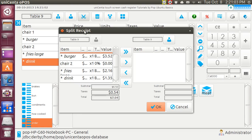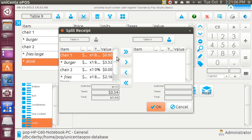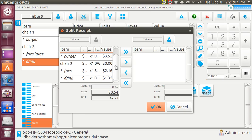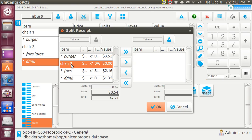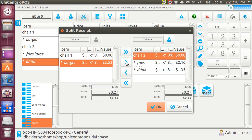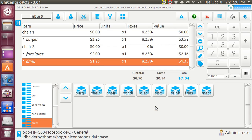And the way you split the sale is to go up here, pick an item. I'll pick chair 2. He's paying first. This is who is going to be paying at the moment, chair 2. And I'll move over here, and I say OK.